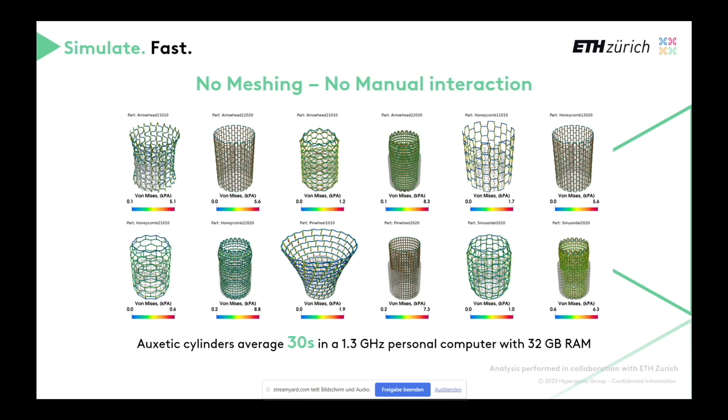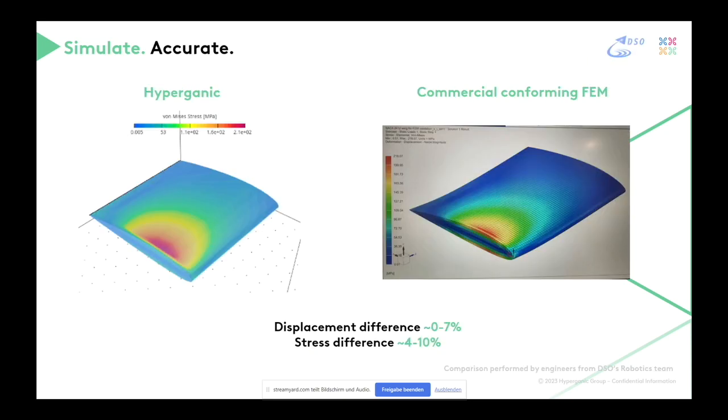The next question is how accurate it is. Physics actually requires accuracy. I brought an example with the colleagues, and this is comparing to Nastran. On the left, you see actually our code. On the right, you see Nastran of very simple geometry. It was just because we actually had a lot of conversations about it.